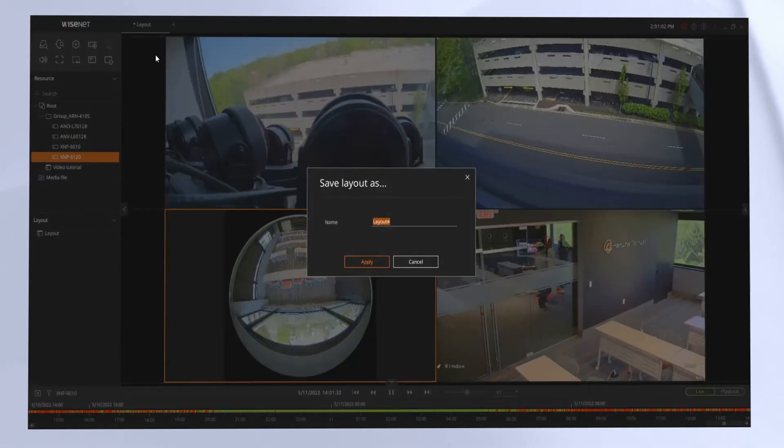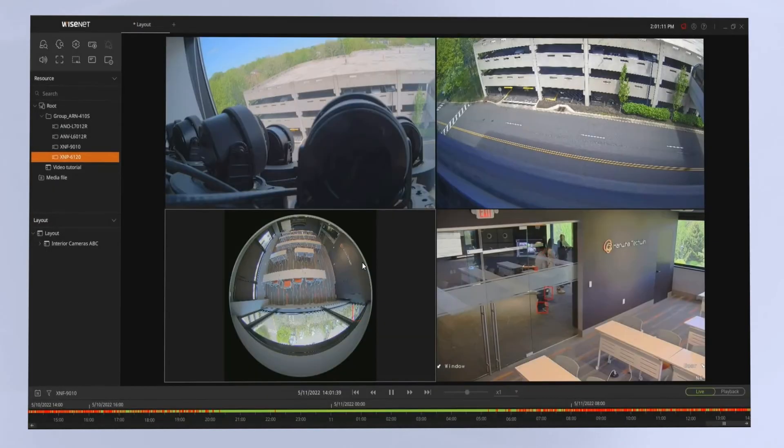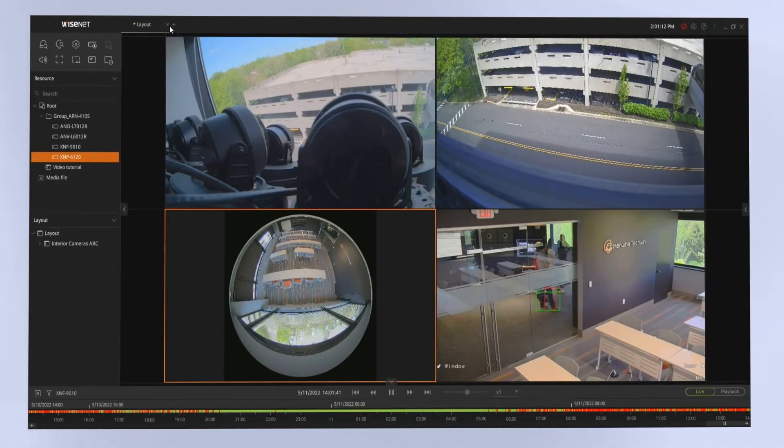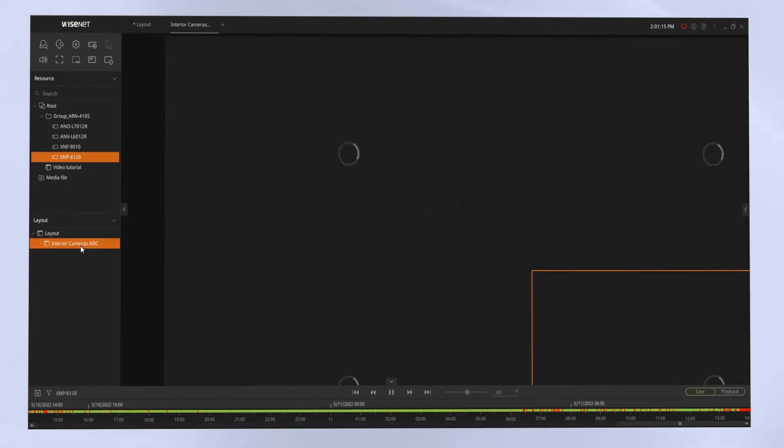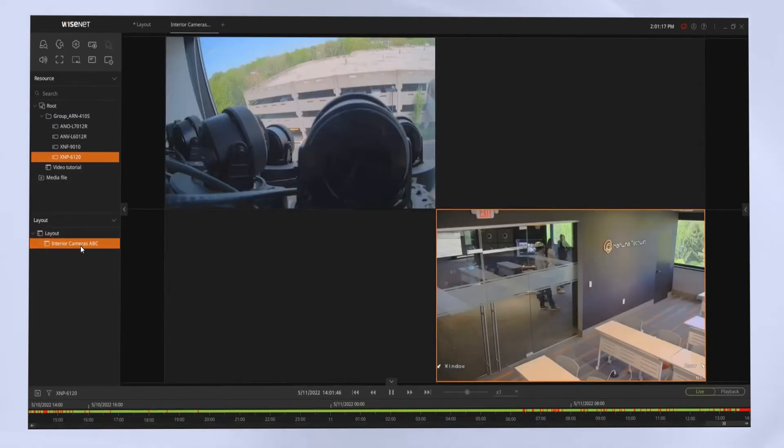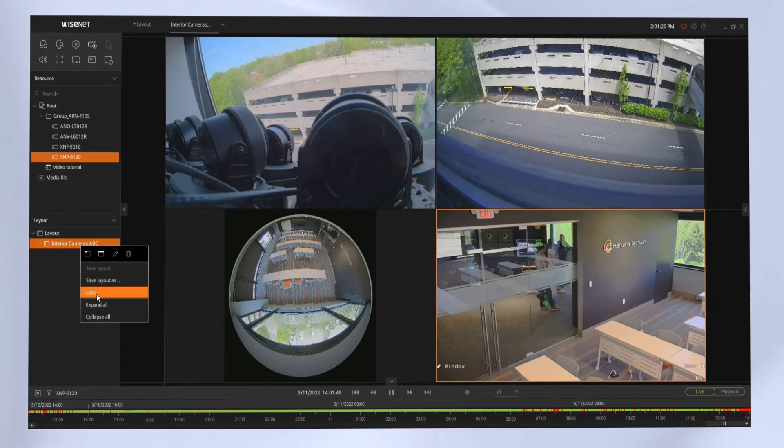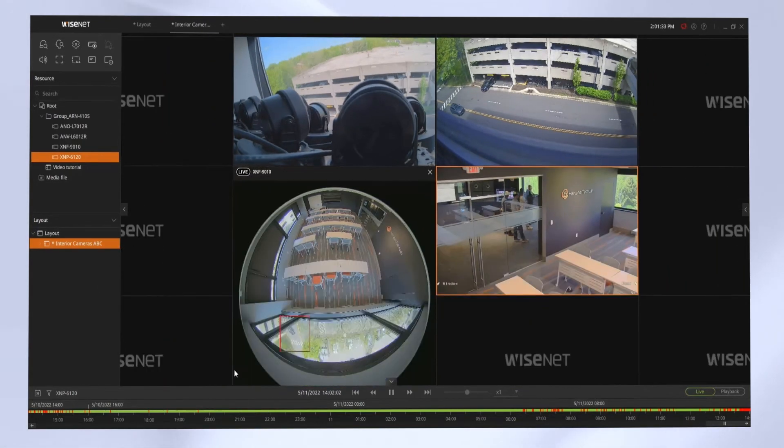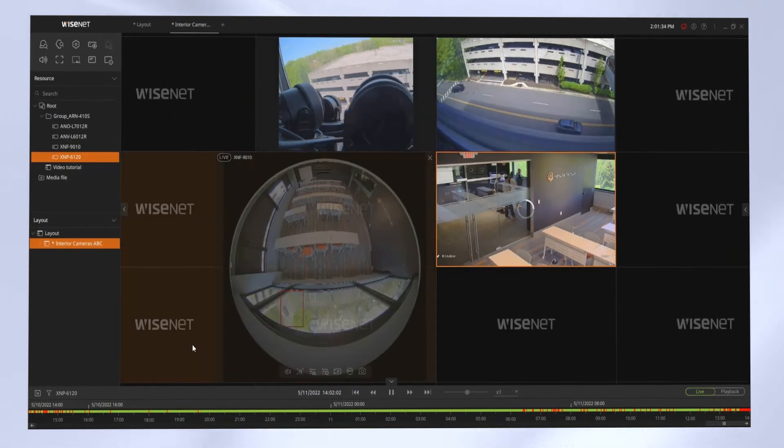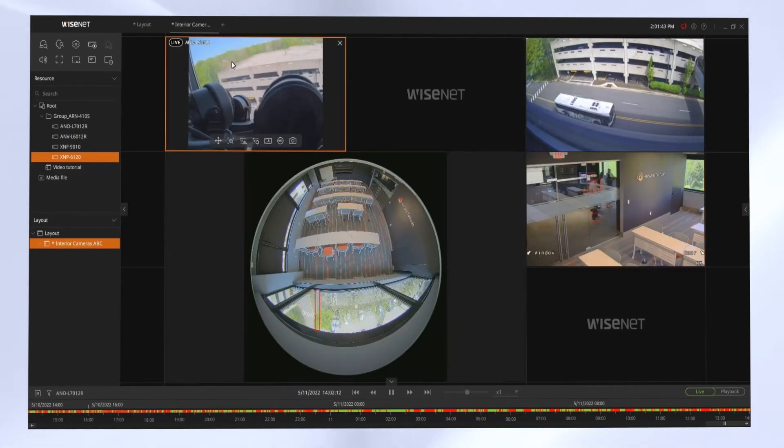We can right-click on the layout tab at the top, and you can choose the option to save the layout. This allows me to come back to this grouping of cameras in this pattern later on with one click. You can click the X to close the layout, double-click the layout to view it again. You can right-click and have some options to edit or rename that layout as needed.